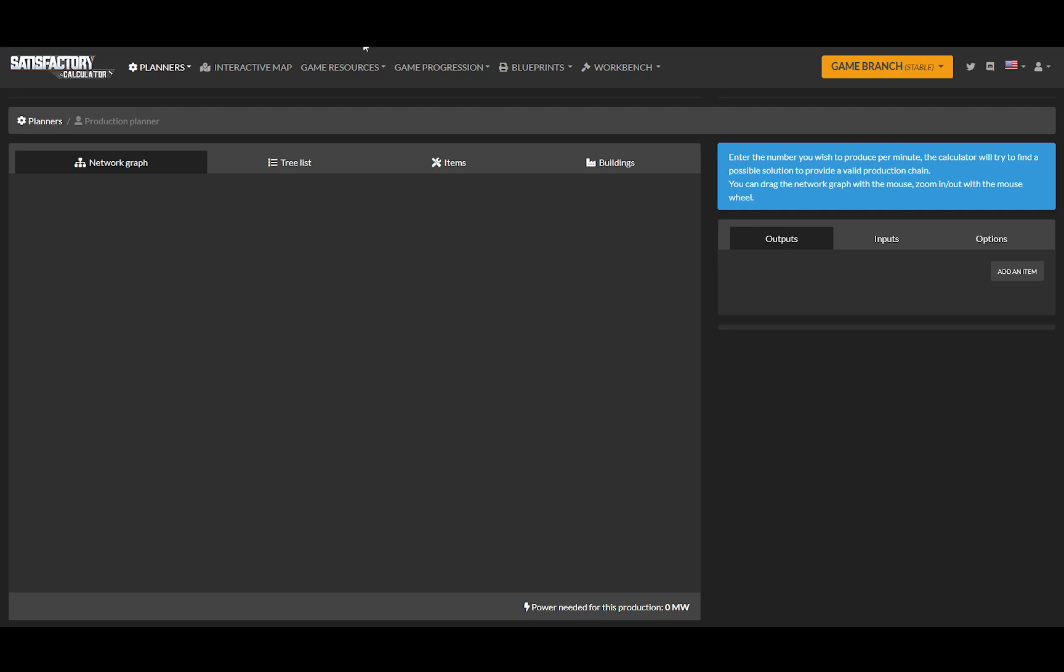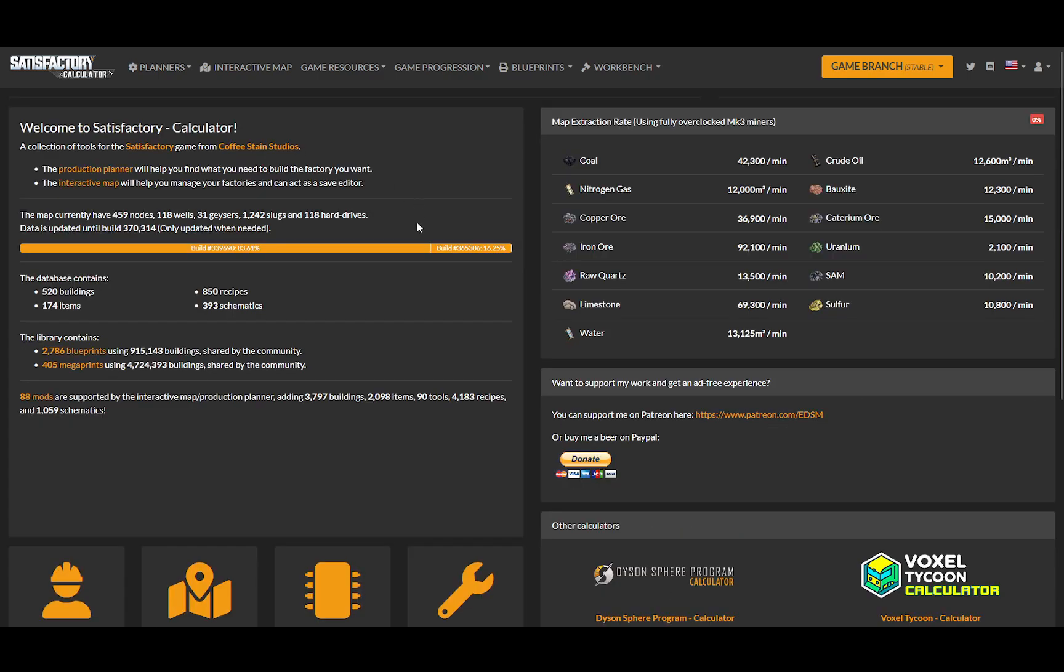So now I can go into my satisfactory-calculator.com. This is the front page, and you can go to planners, production planner.